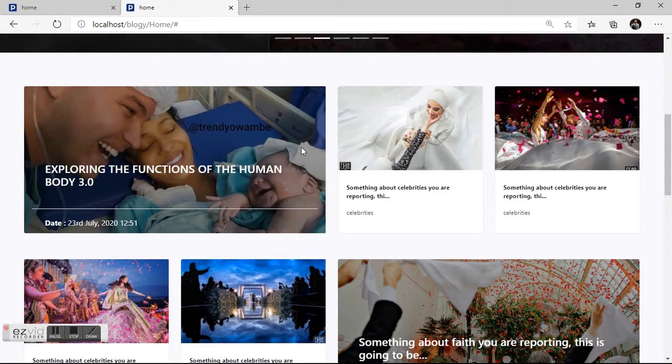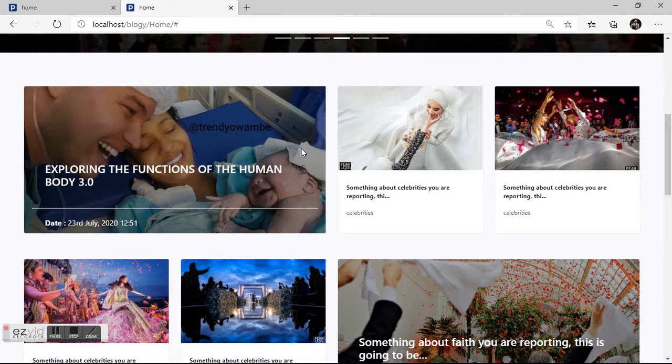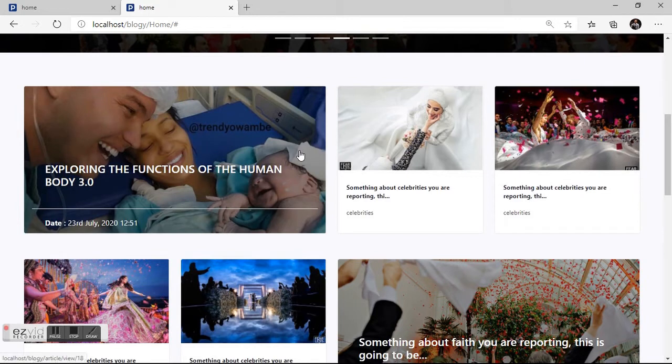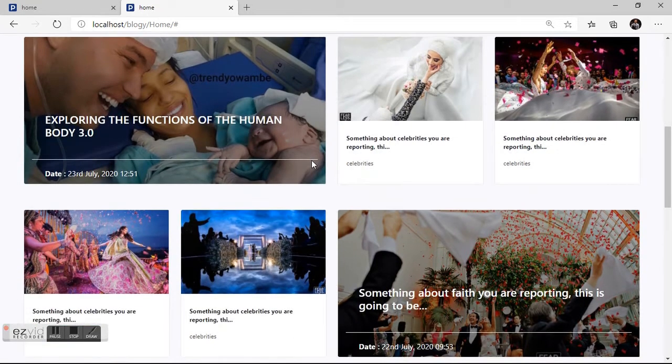But it's actually a list of data we have in our blog, but we have used it to make something that looks nice like this. It's actually a card.